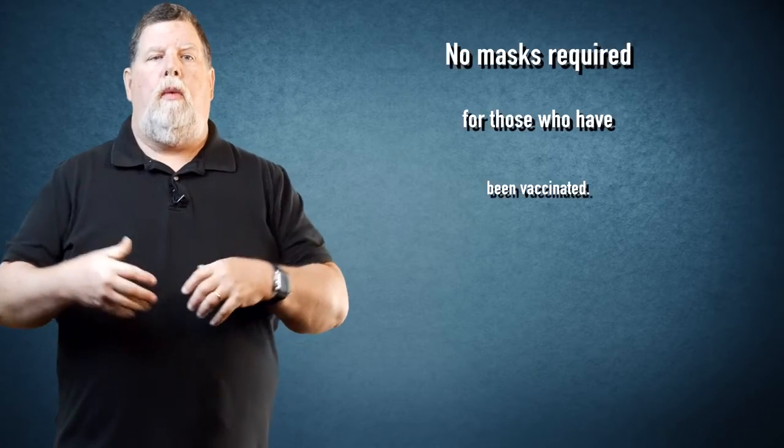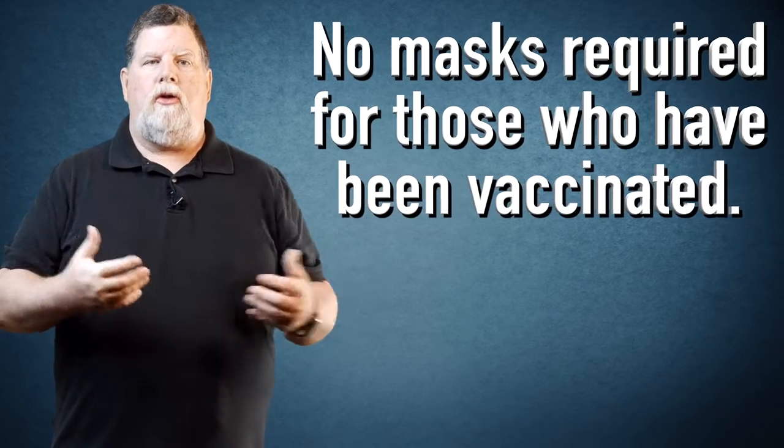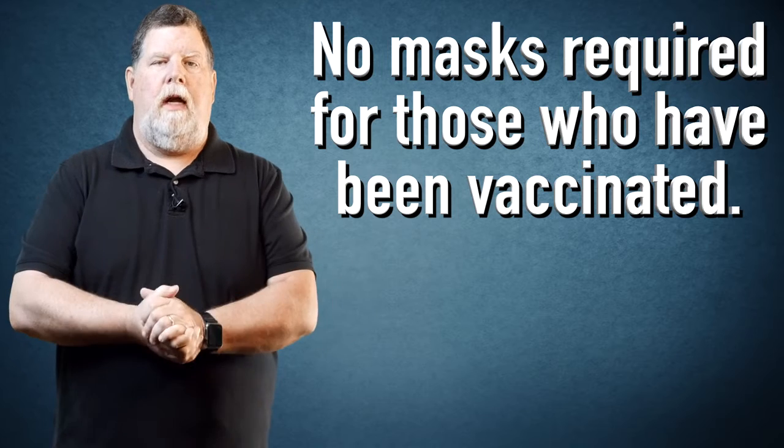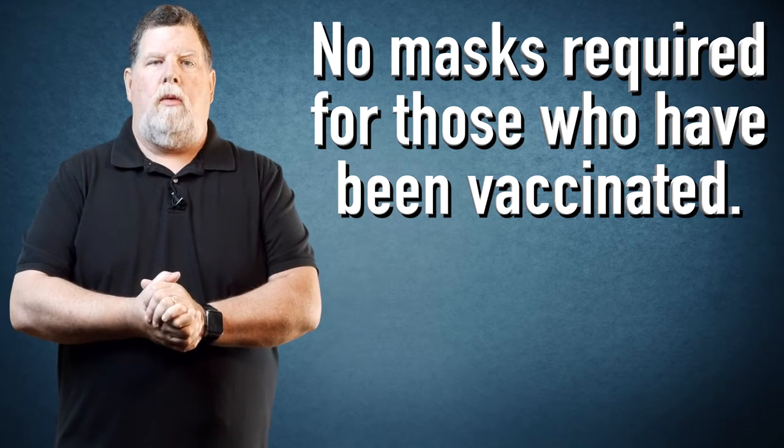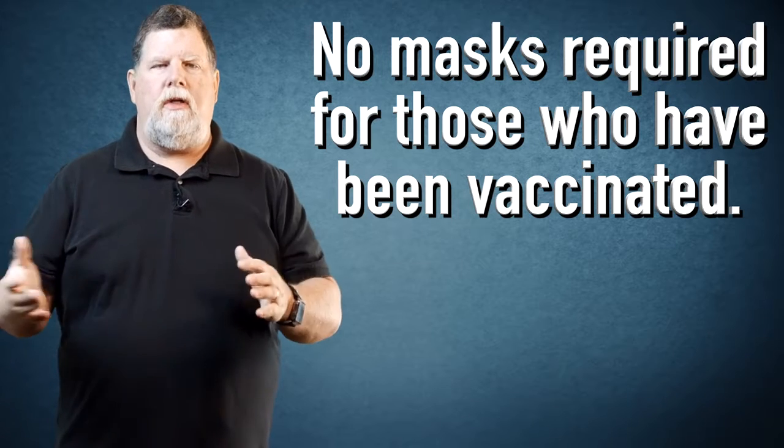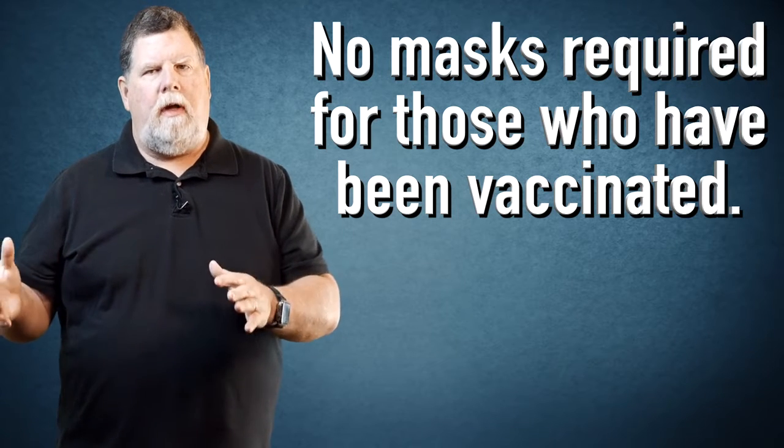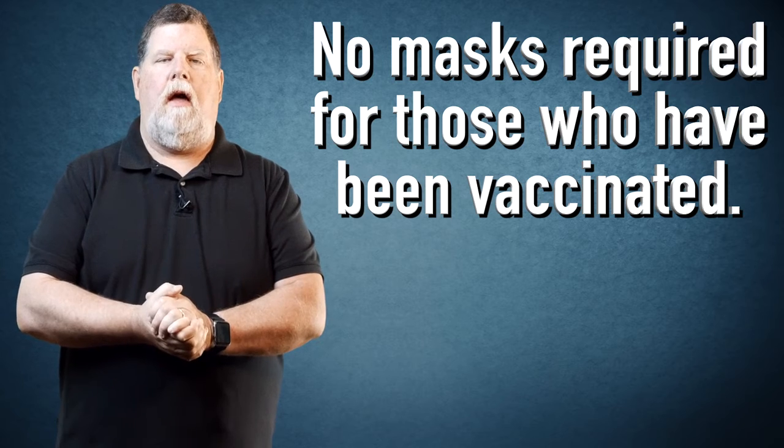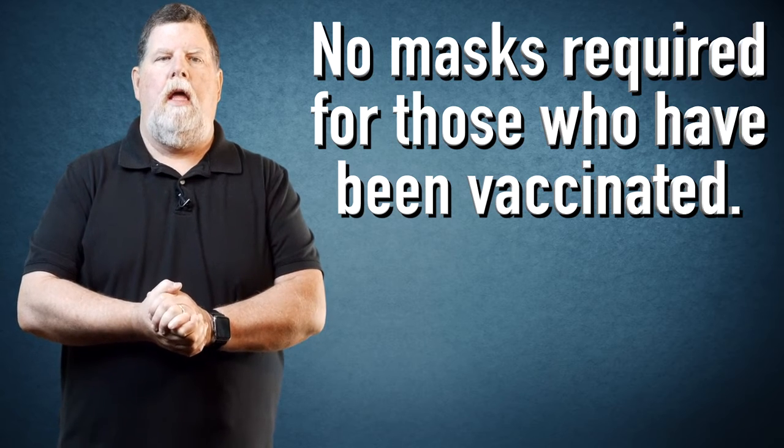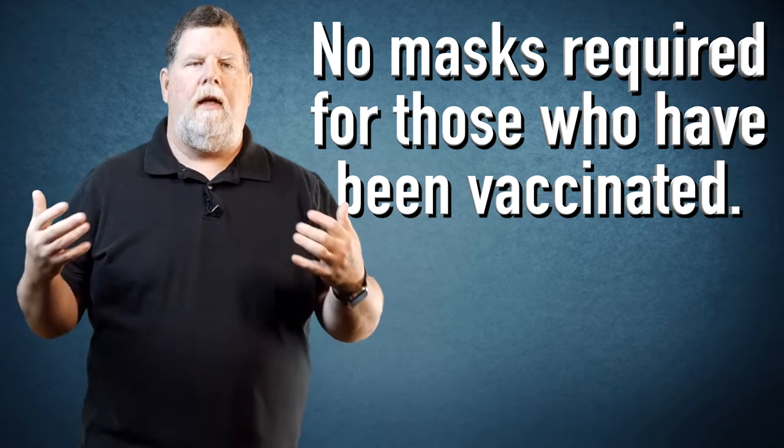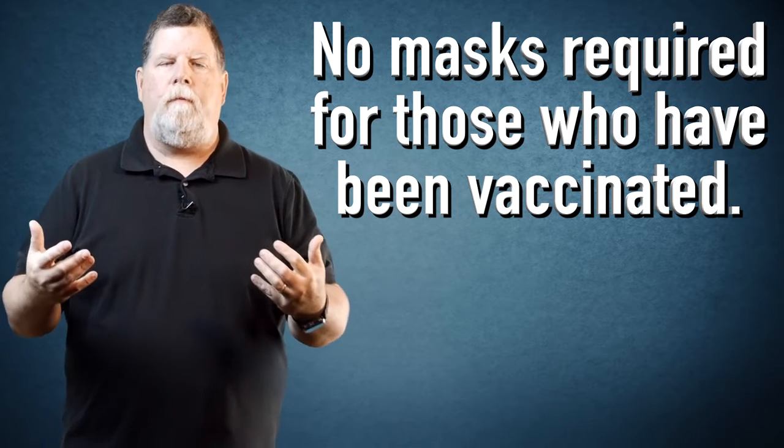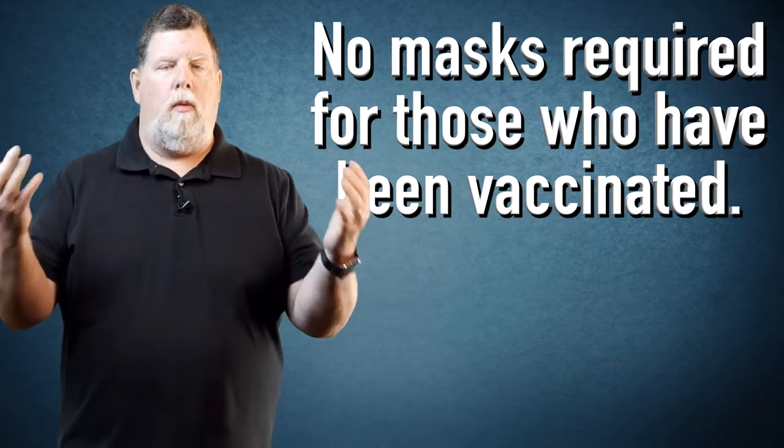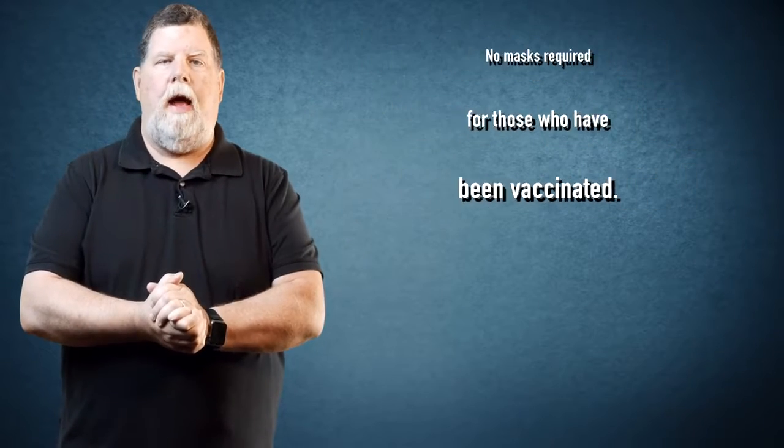So in light of that we are lifting the mask restrictions for those who've been vaccinated. We're still going to have our distancing guides in place for a little while since that doesn't cover everyone, but we're following the governor's guidelines and so if you're vaccinated you won't need to wear a mask when you come.